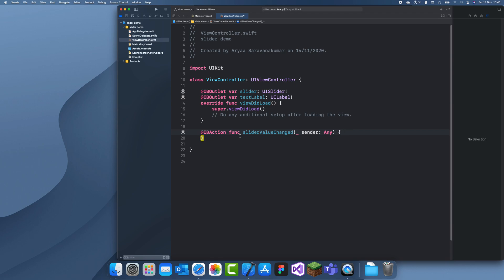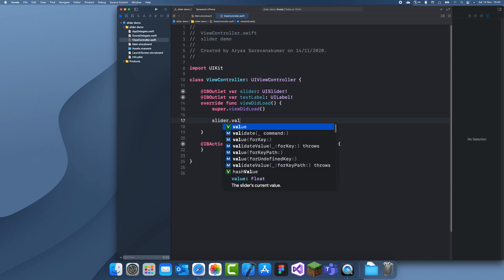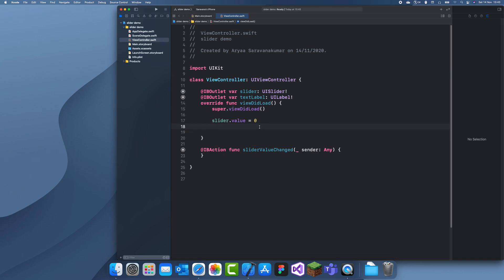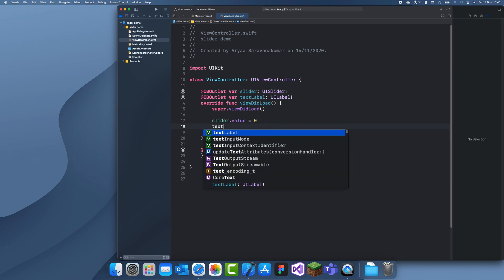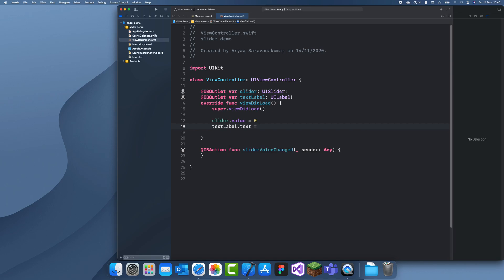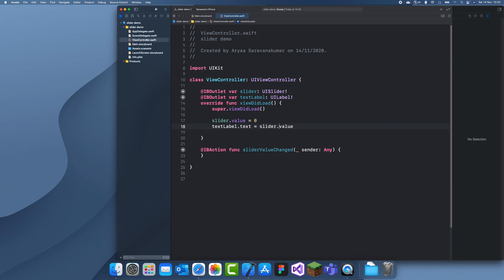We can just detect its value. When you first load in, you want the value to be zero. So I'm just going to make slider.value equal zero. The value is basically just how much it is. Zero is just nothing and one is the full length. Then we'll just set text label.text equals slider.value. We'll just make it string.